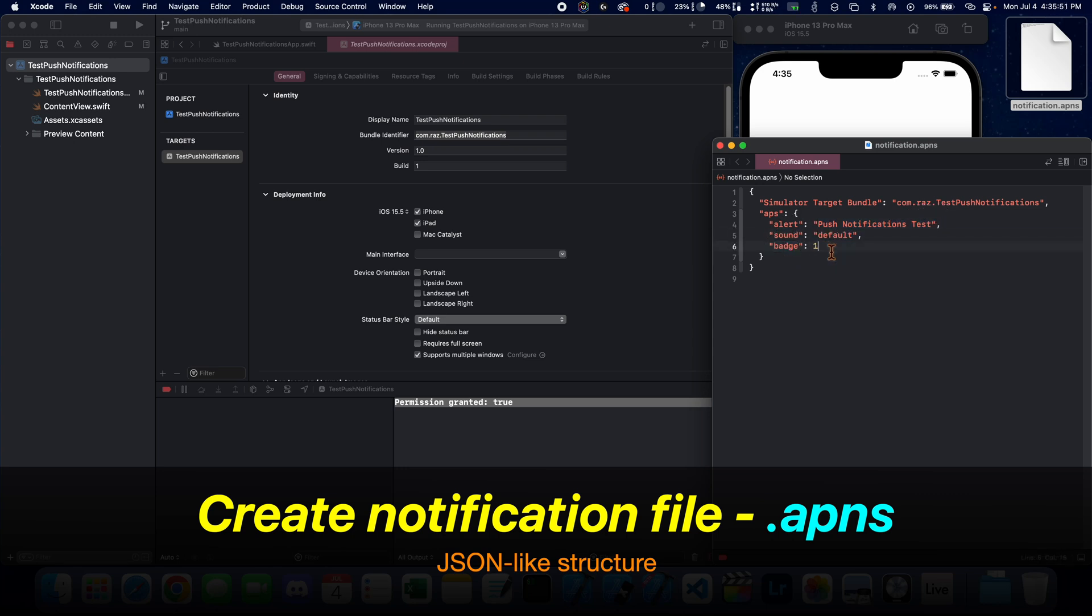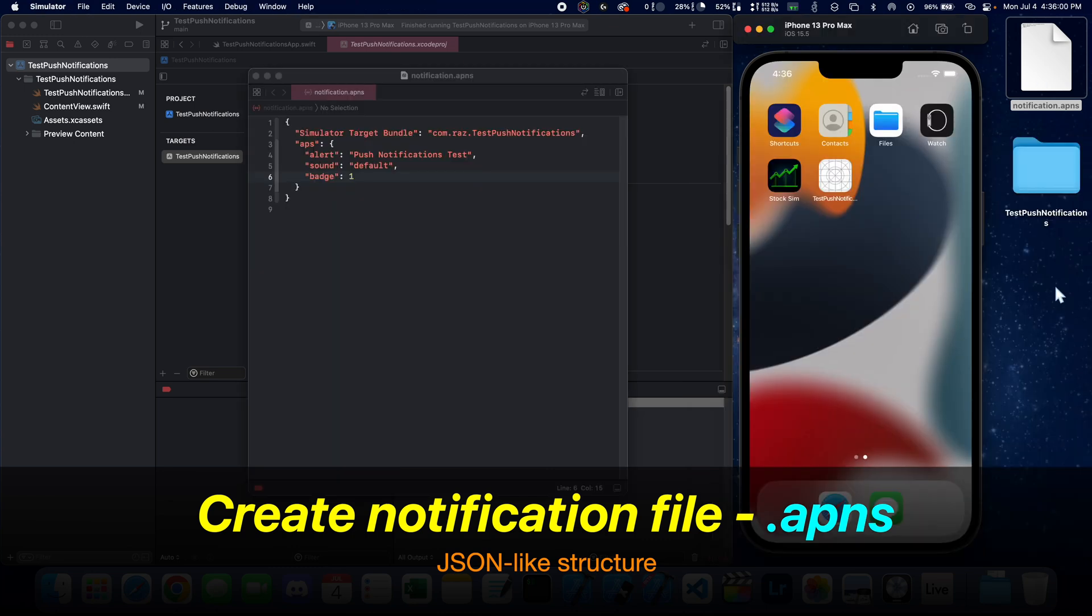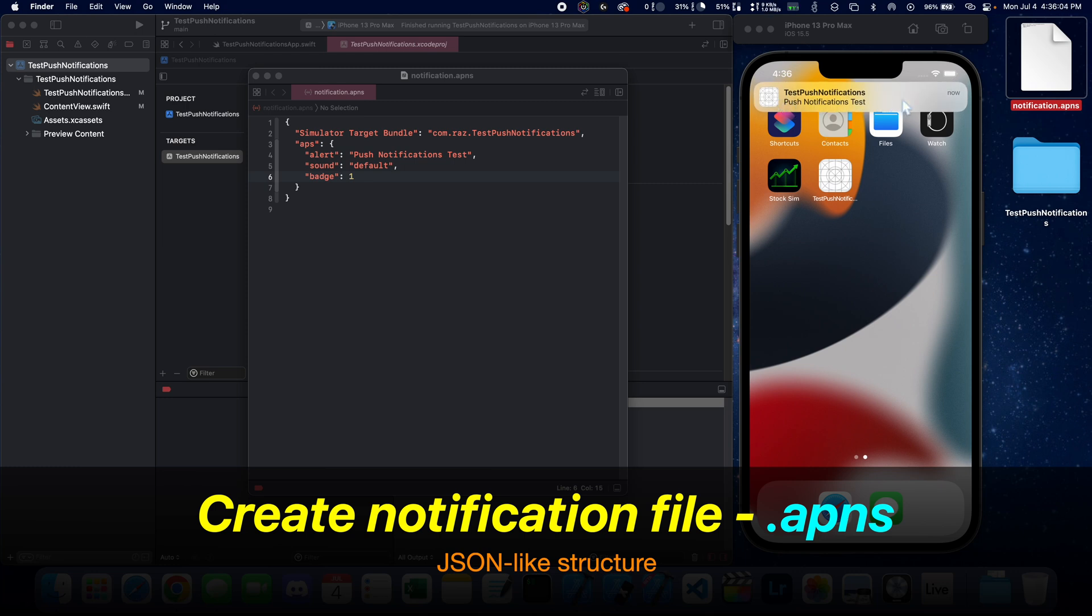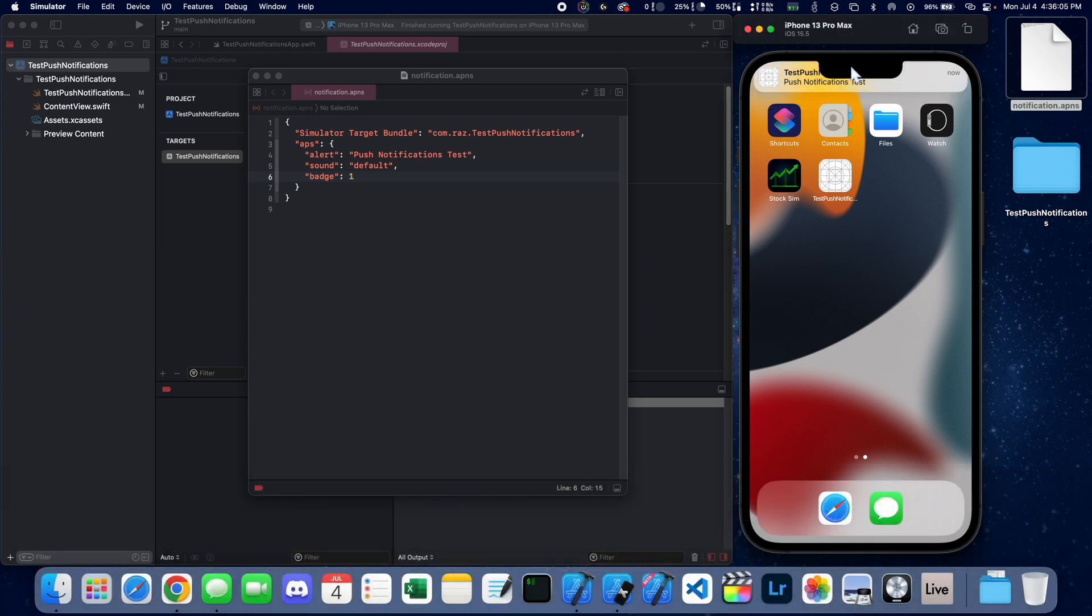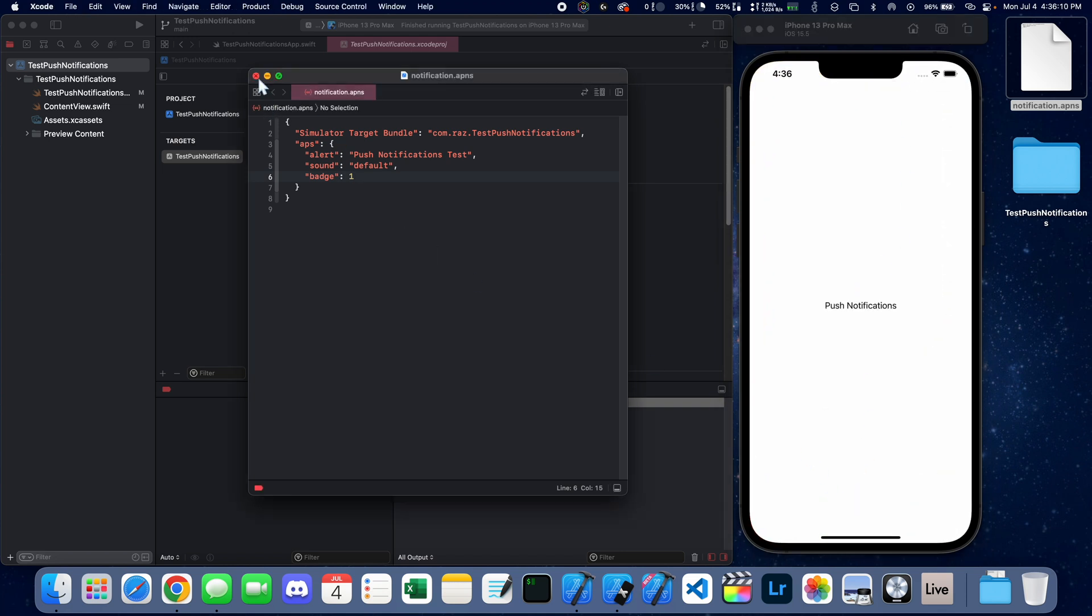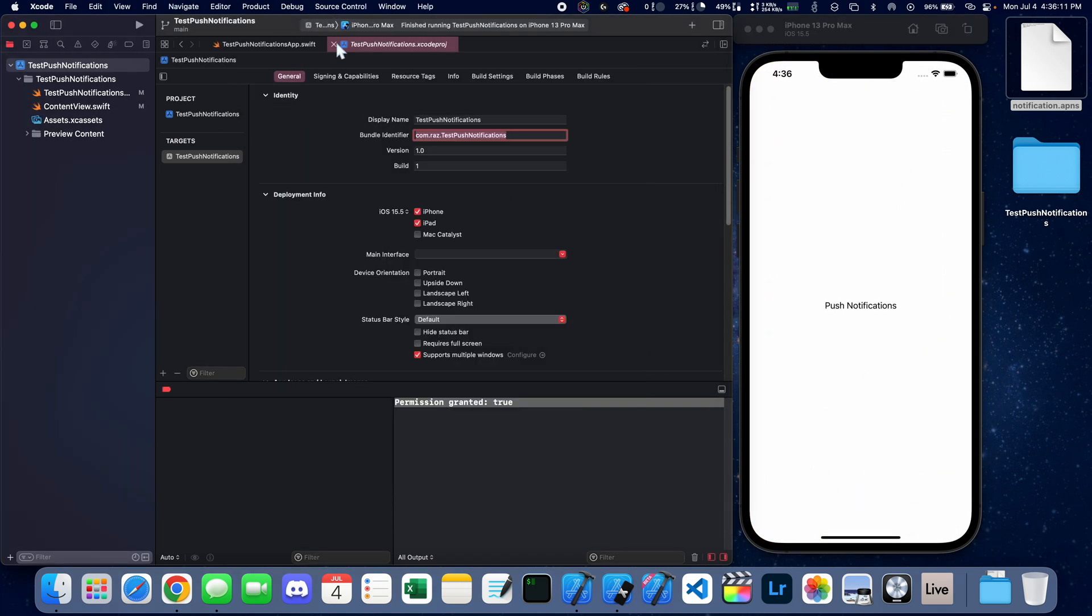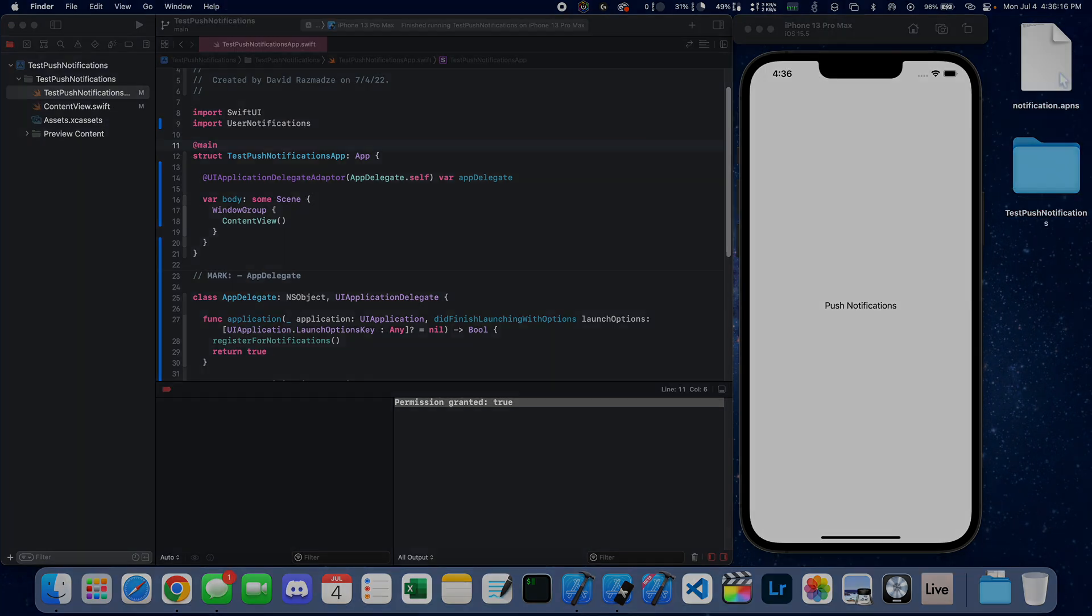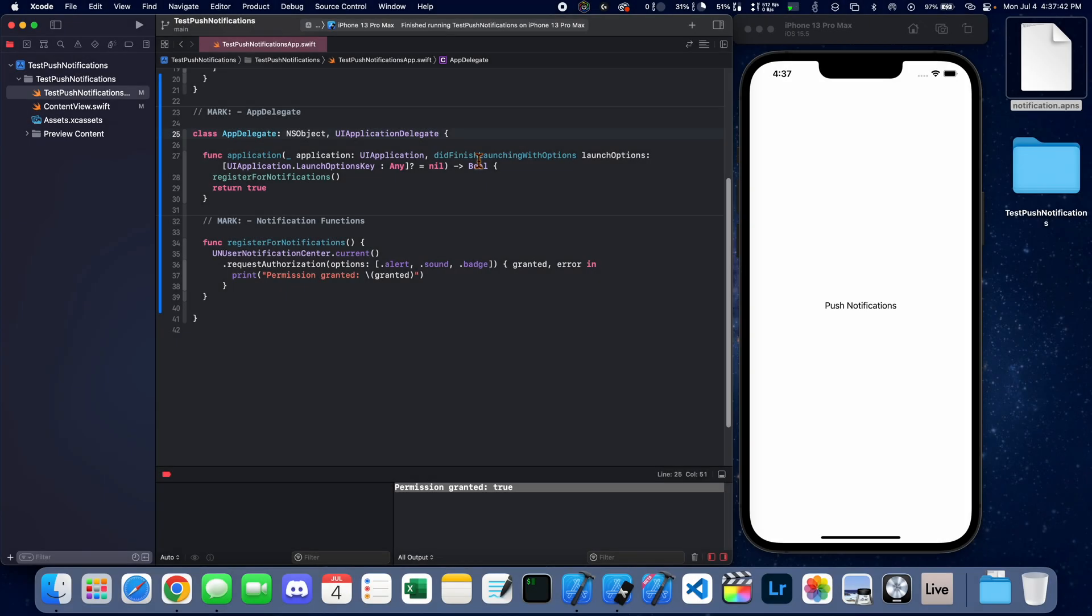You can change these values however you want. We take this file and we drag it onto the simulator, and that's how we get the notification. But if you notice, if we drag this file while the application is running, it's not working. We're going to have to do one other thing inside of the app delegate.